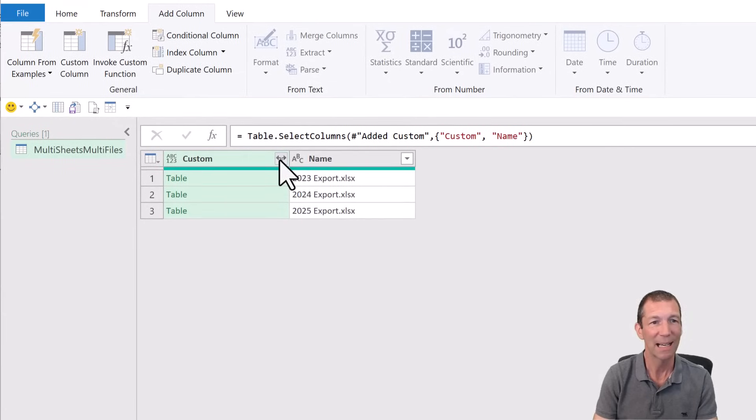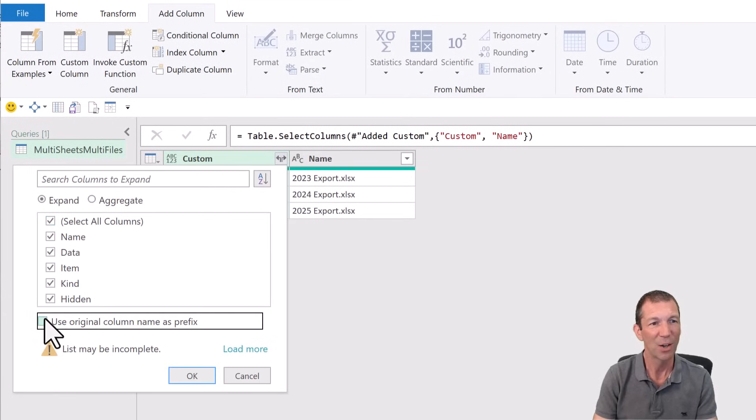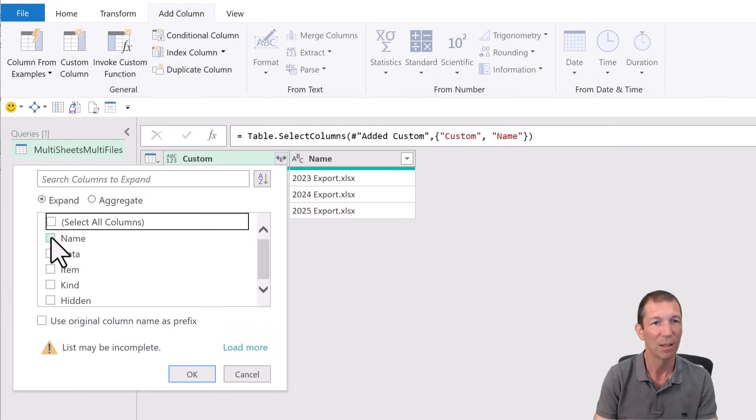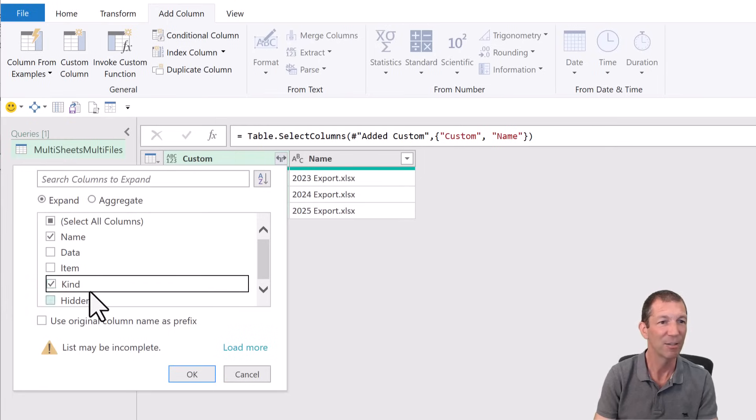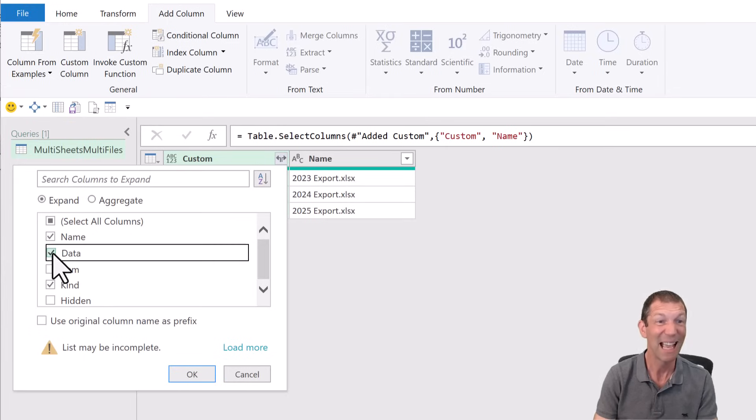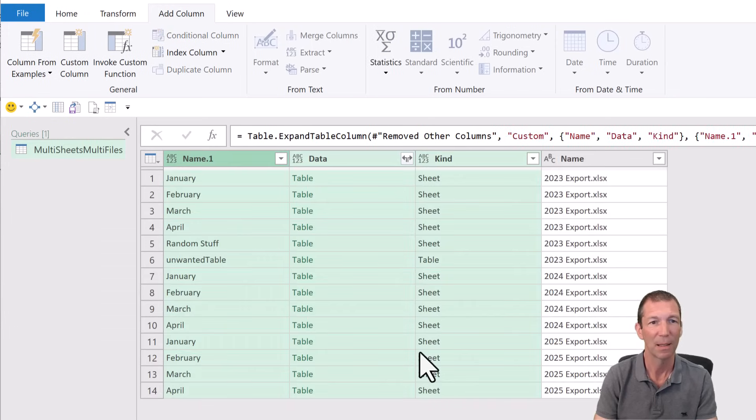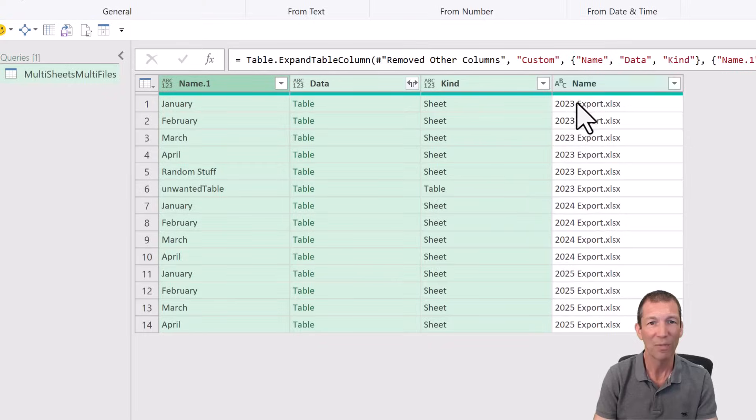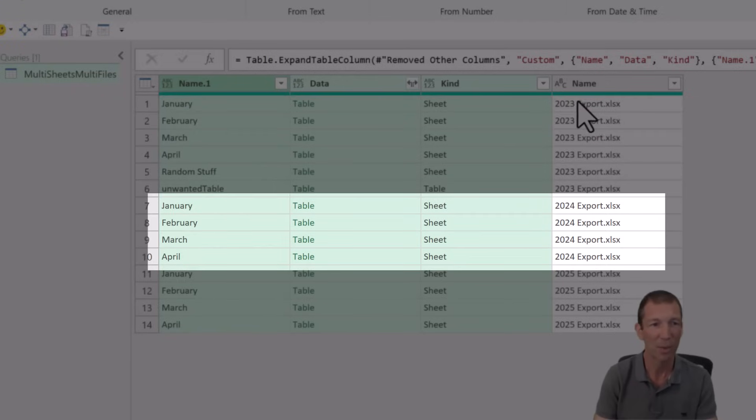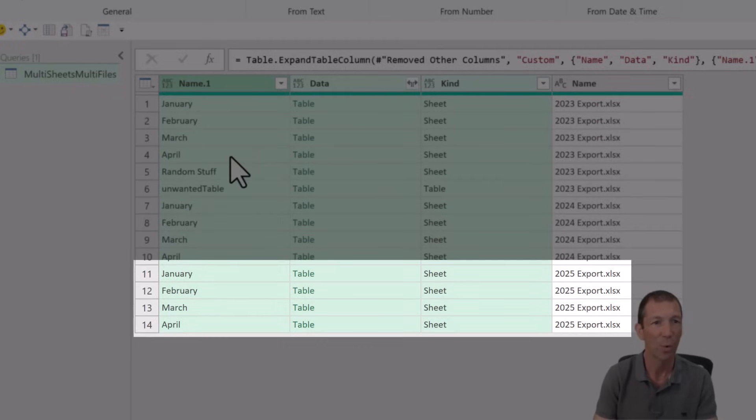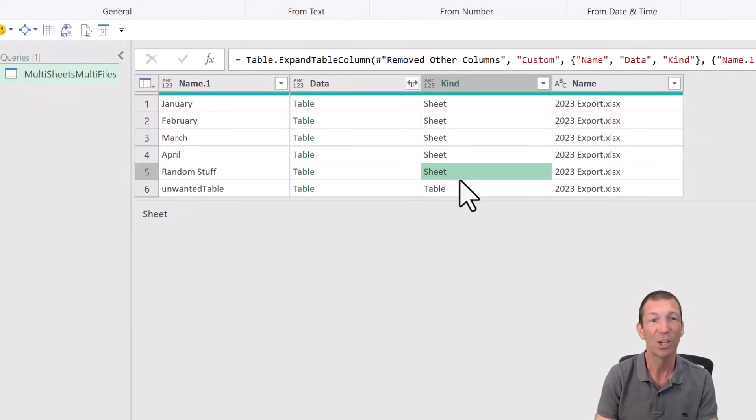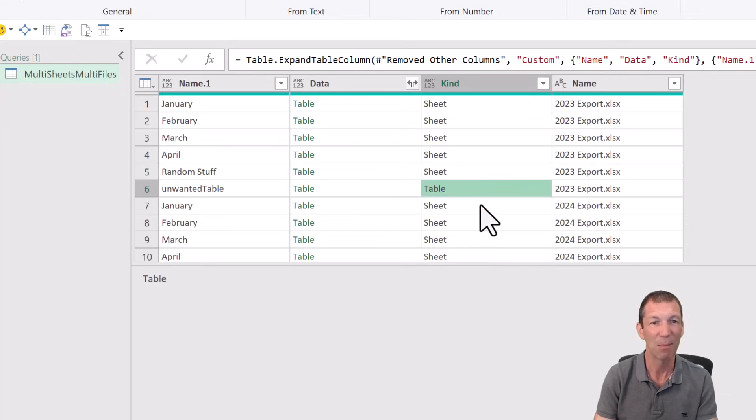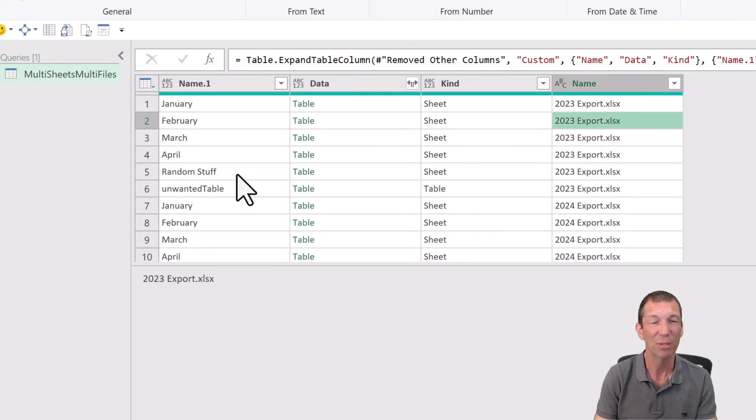So then I expand this out. And I don't really need everything here. I need the name of the sheet, and the kind of thing it is, and the actual data as well. Those are the three things I need. I unticked use original column name. And here we go. We've now got for 2023, 2024, 2025, all the sheets, including the random stuff and the unwanted tables. And see here, it says sheet. And this is a table. So that's the name of the table in that sheet. So we've got all the things we need. I just want to get rid of the stuff I don't.